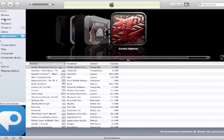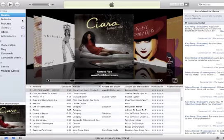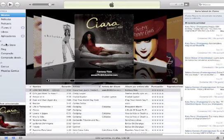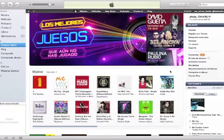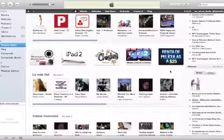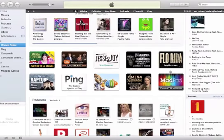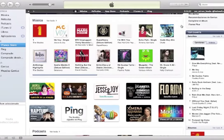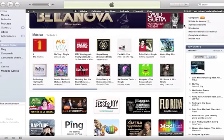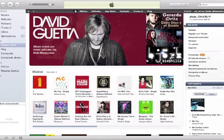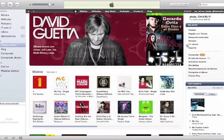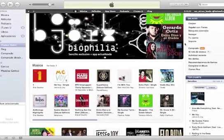Muy bien, entonces eso sería todo el tutorial de cómo crear una cuenta en iTunes. Cualquier sugerencia o algún vídeo que deseen que suba, háganmelo llegar a mi correo. Les dejaré en la descripción el link de donde descargar iTunes. ¡Dedo arriba y gracias!